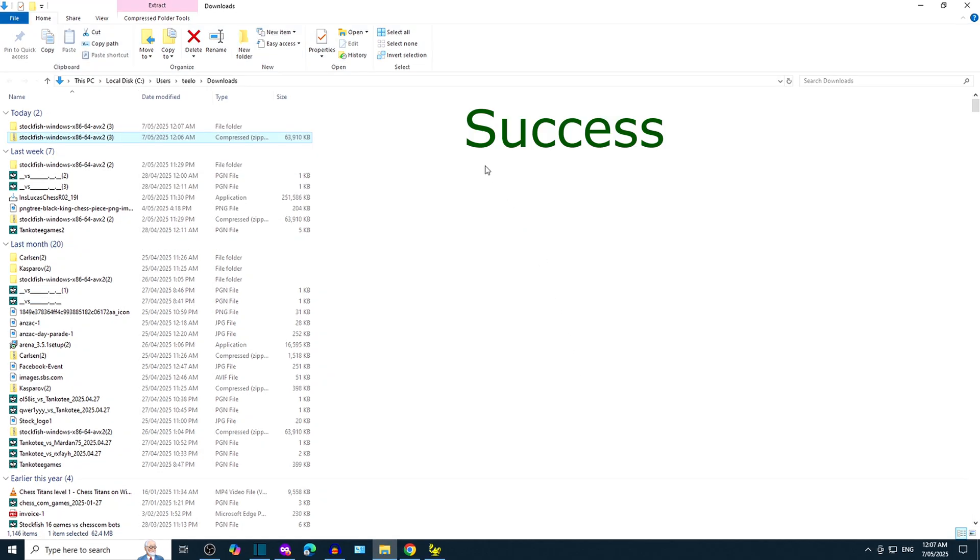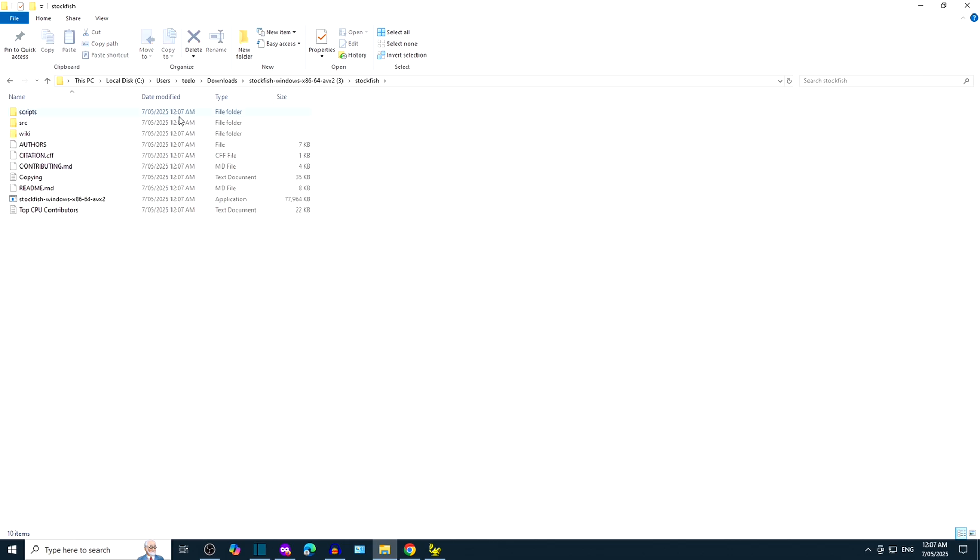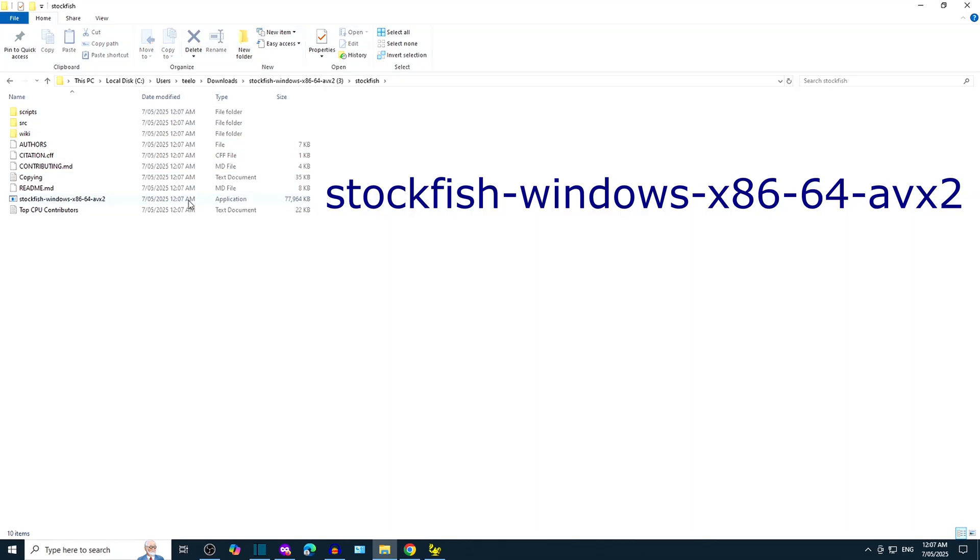There's now a Stockfish 17.1 unzipped folder. Shall we take a look inside? Sure thing, let's take a look. Here is the strongest chess engine in the world.